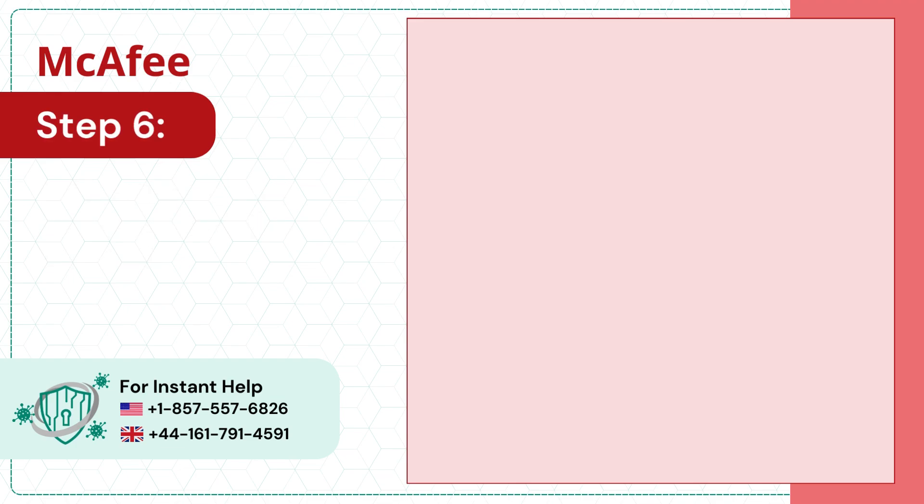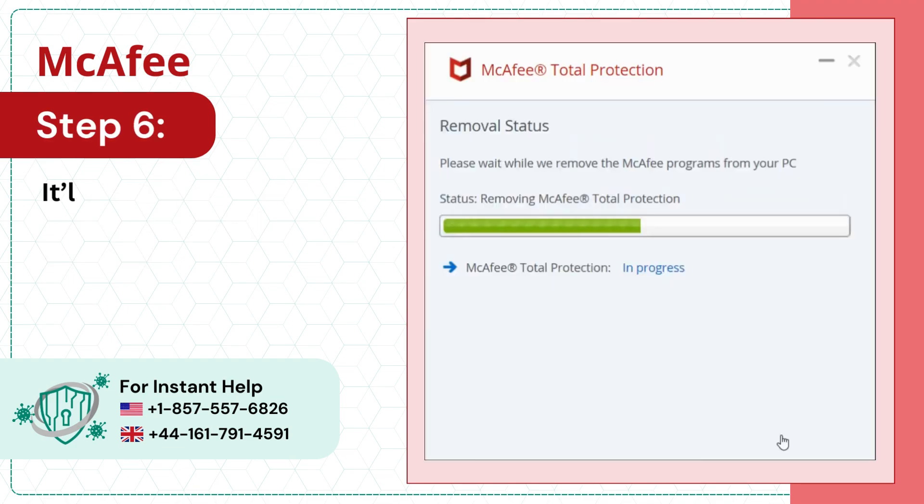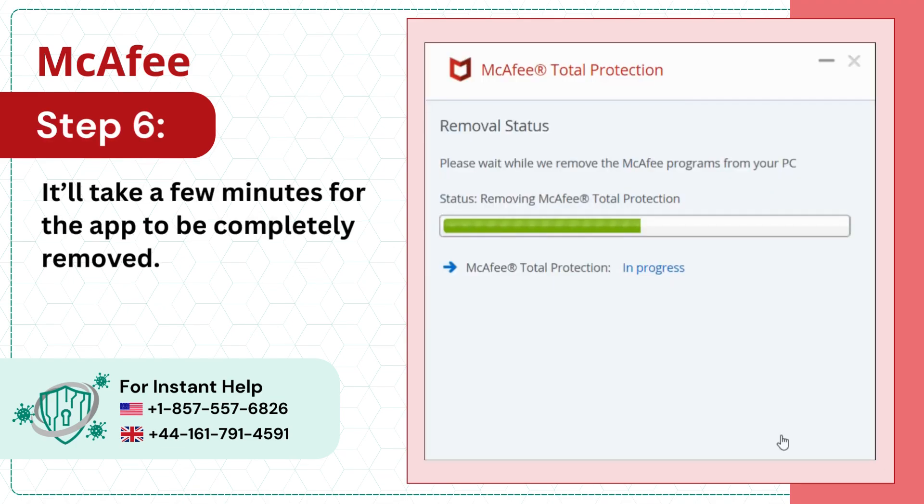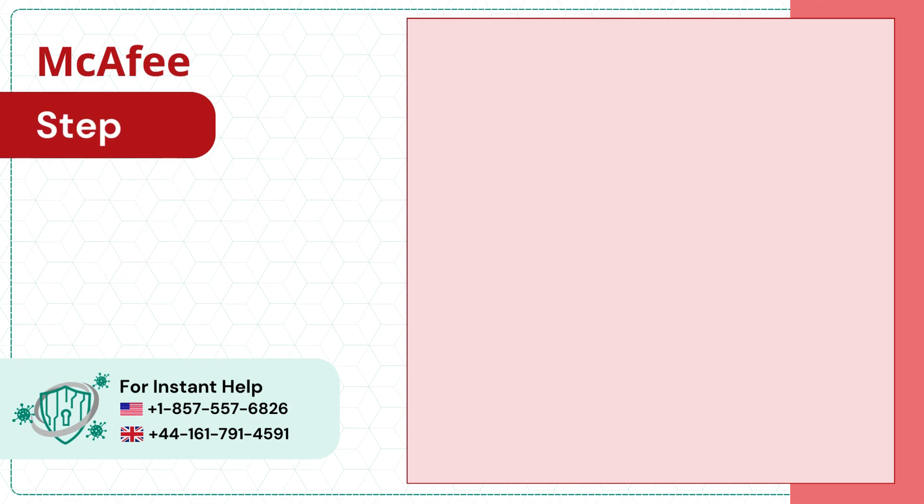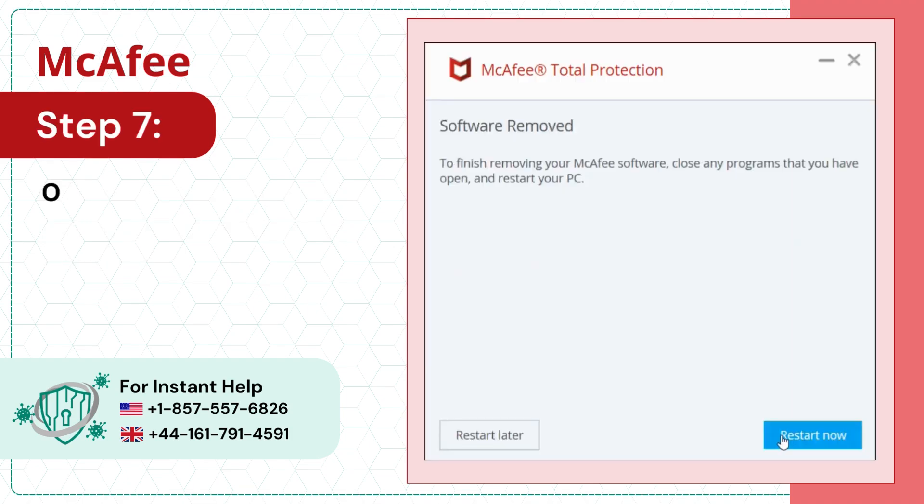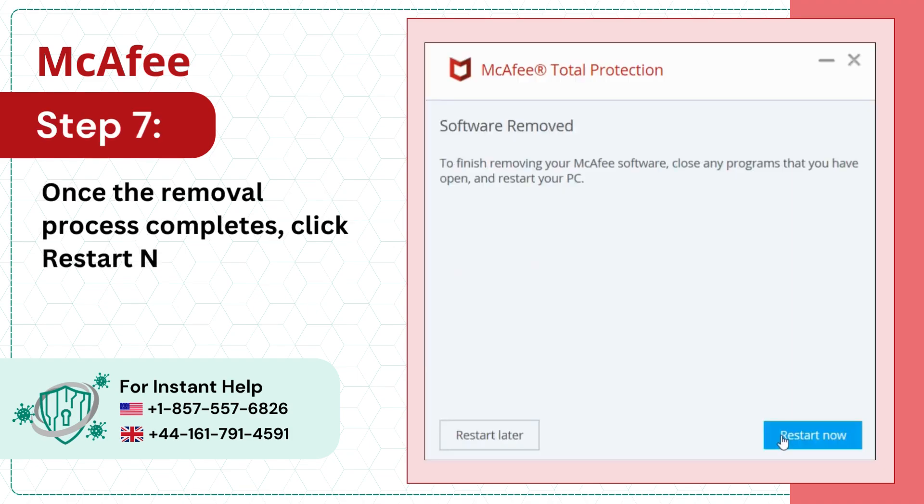Step 6: It'll take a few minutes for the app to be completely removed. Step 7: Once the removal process completes, click Restart Now to reboot the system.